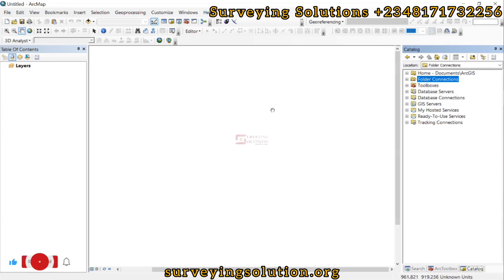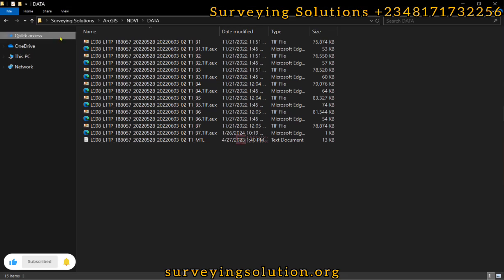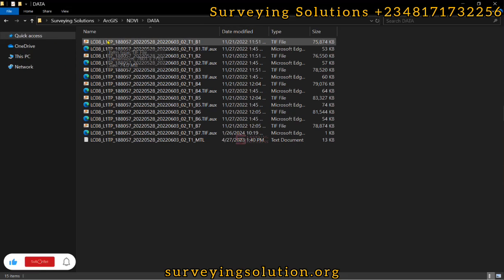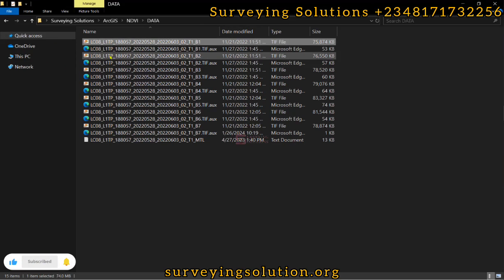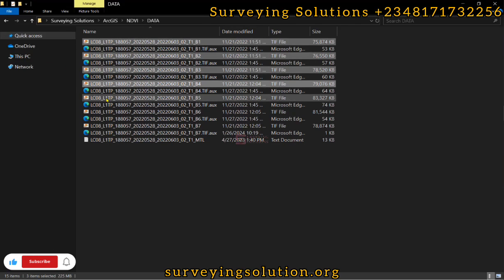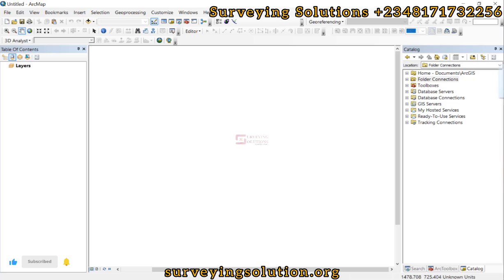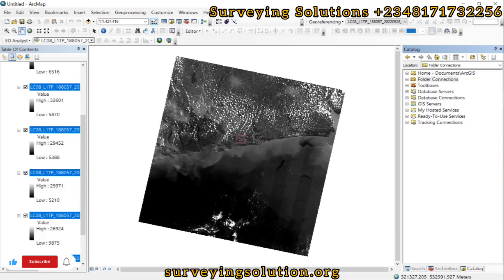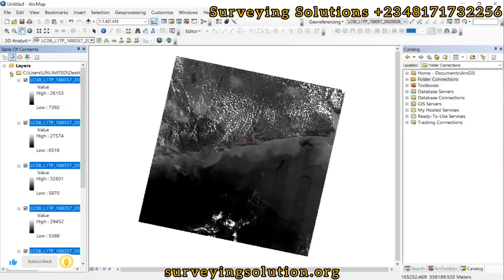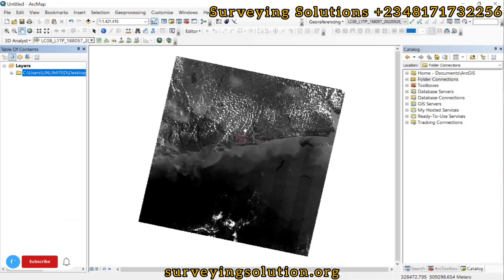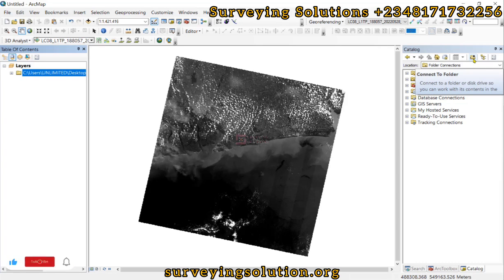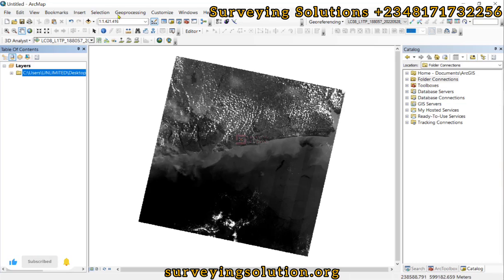So let's import our data. We have them here, so we can easily select all of them, then drag and drop them here. So we just drag them and drop them. We have our satellite images and then add the data.